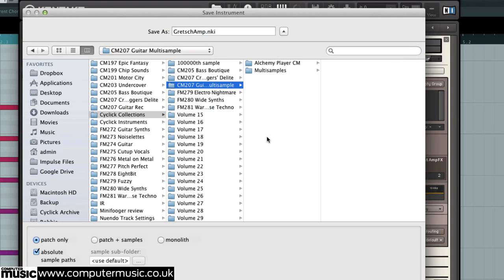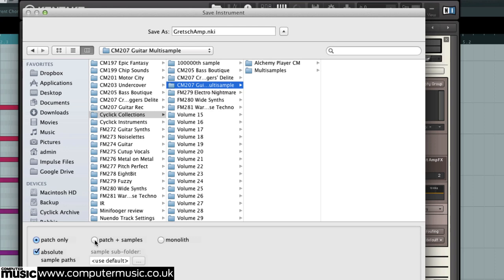So it's going to pop it in here. You can save the patch only and have this ticked—absolute sample path. It remembers where the samples are. If the two things become separated then it can't find samples. So if you're ever grabbing one of these off the disk, open it up in Kontakt from the disk, and then you can always save it off from there using patch and samples and take it to wherever you want it on your computer.